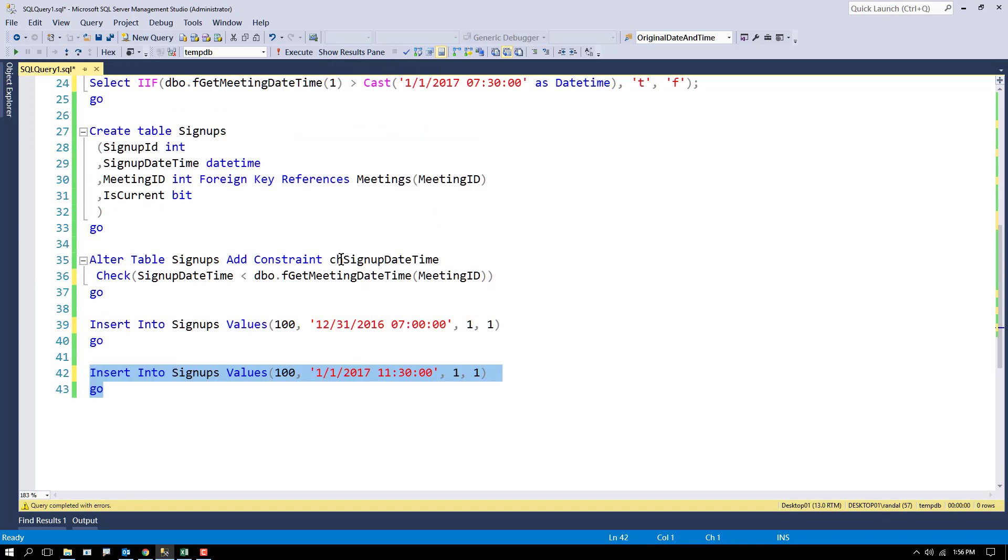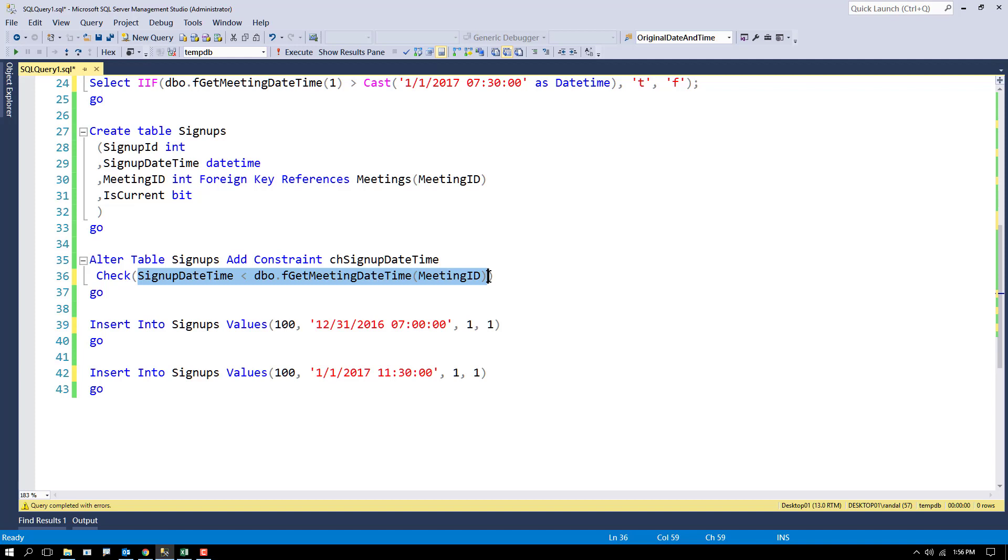In some systems, like SQL Server, doesn't allow you to do this. Other systems like Oracle does allow you to go ahead and put a select statement in the check constraint, which makes life a lot easier. But until Microsoft SQL Server has that feature, this is the way around that. This is the way you can work around it.